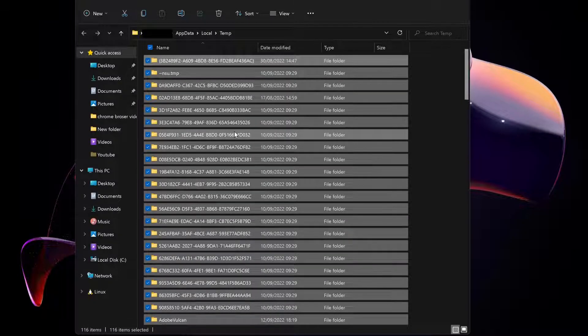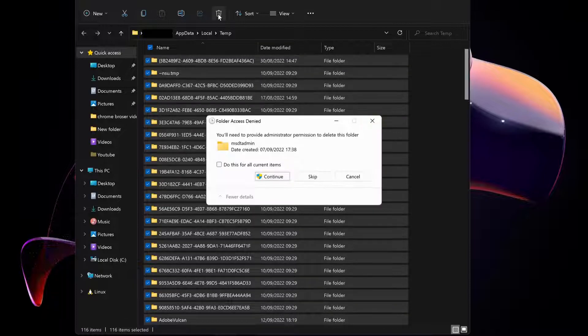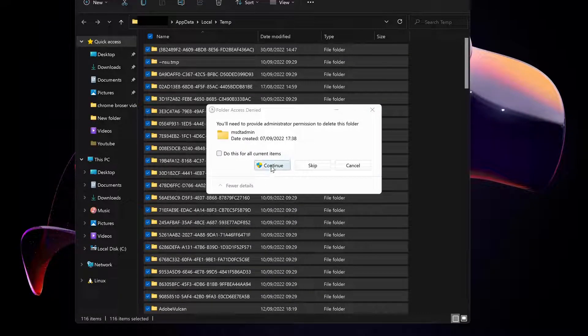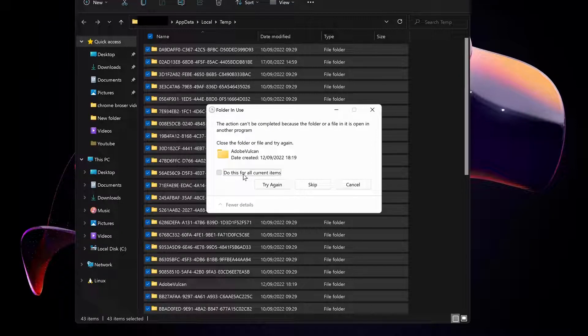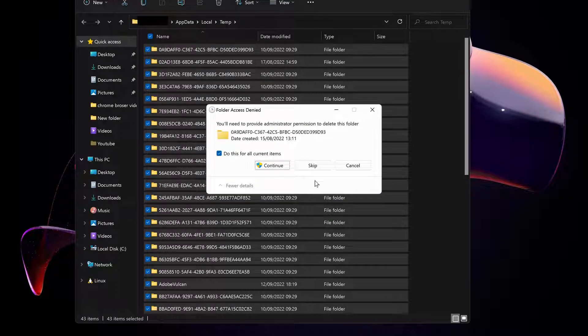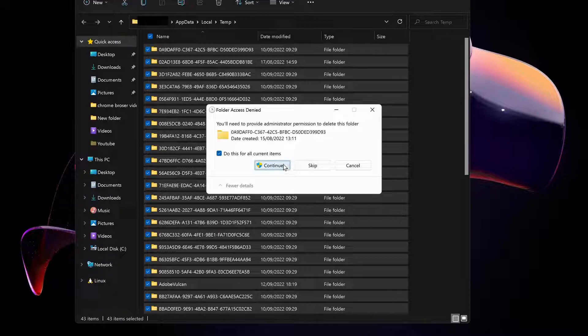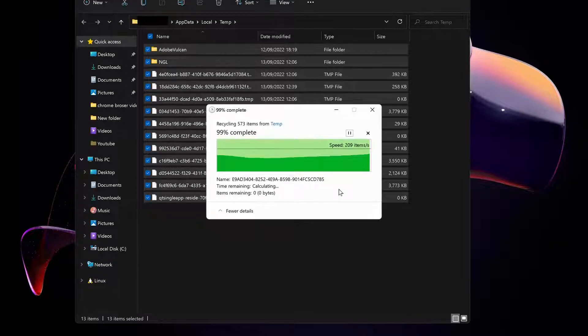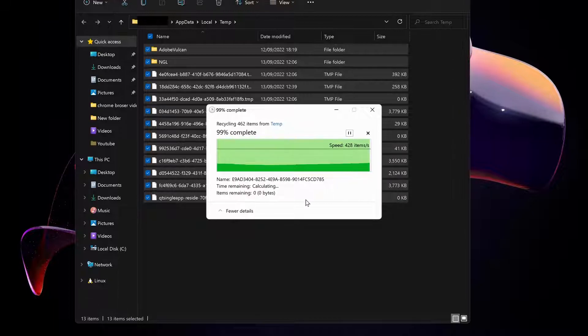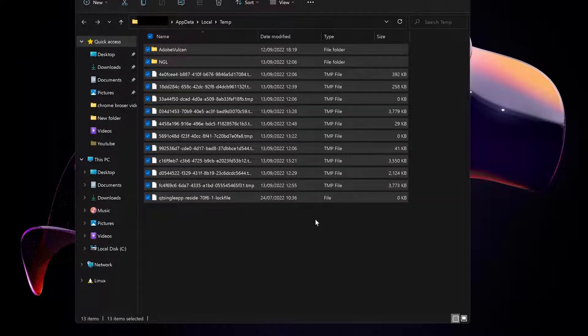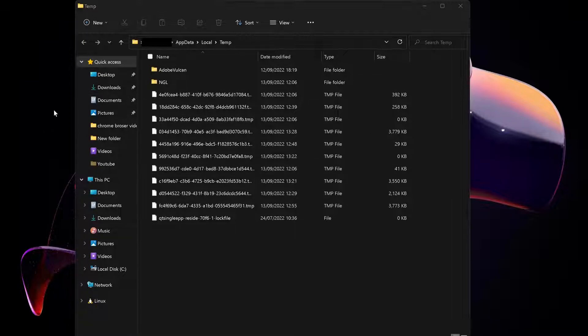We need to do the same thing again by pressing Ctrl+A to highlight all these junk folders and then just delete them. Click on continue for all. Same thing, just select this one and then skip. You can just skip it if there are still a few files remaining and it's not deleting.